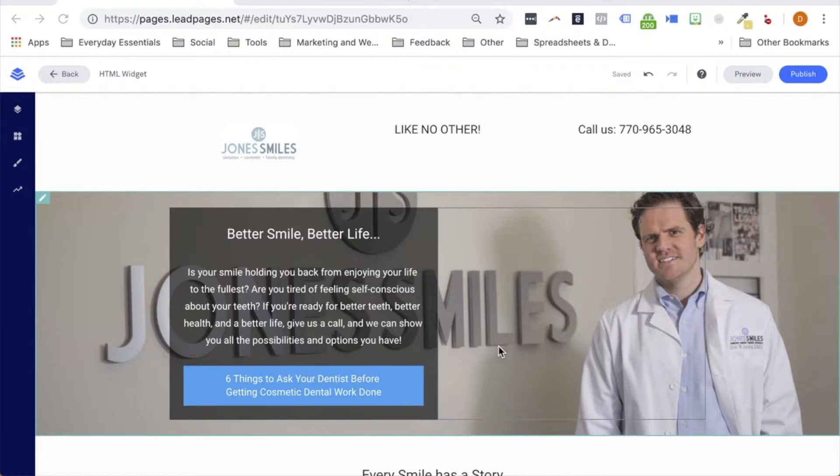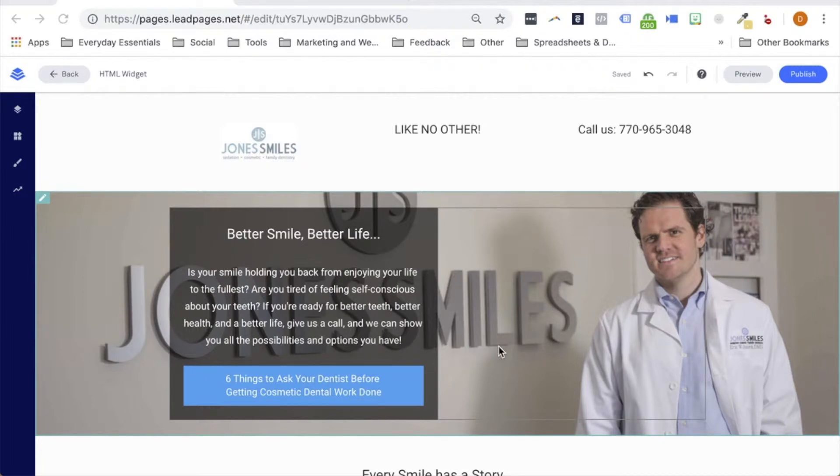As you see here, I do have a lead page pulled up to work on today, wanting to add a map so that people know where to find our practice. I've added a Visit Us section to the bottom of my page where I'd like to add the map. So let's head down to this now.